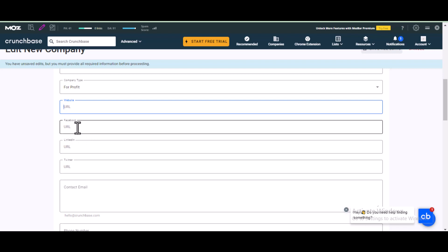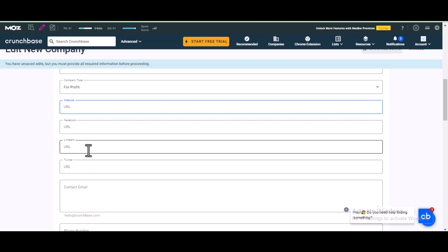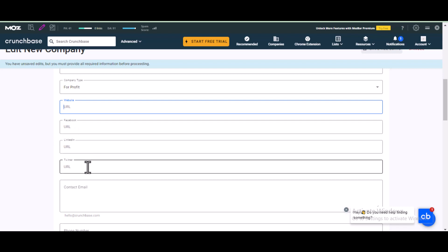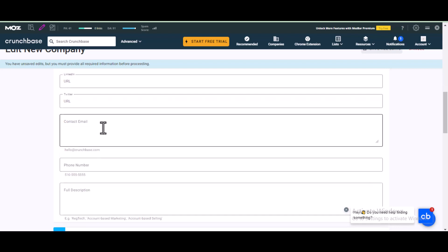If your site doesn't have social media accounts, try to create them. Add your Facebook URL here, then LinkedIn here, and Twitter — now known as X — right here as well.